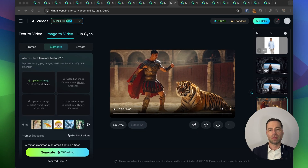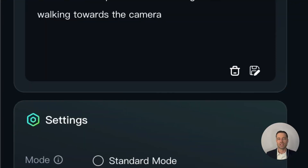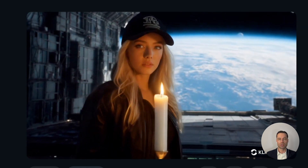Under the elements tab you can combine multiple images to create a scene. I created three different images within Kling: one of a woman, one of a candlestick, and one with a space-related theme featuring a space station. Within elements you are required to put in a prompt describing what you want your video to be. Kling does an incredible job blending all the images together — the woman is clearly holding the candle, she's walking towards it, and you can see the space station in the background. The only nitpick is the earth could have a slight rotation.